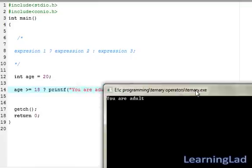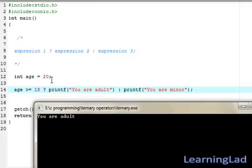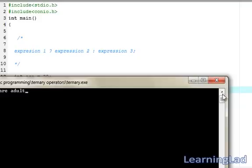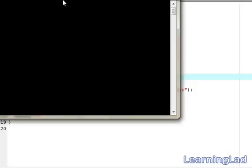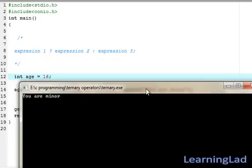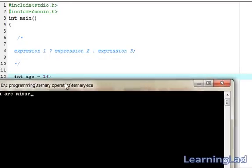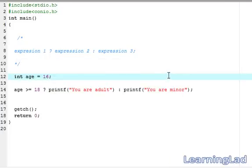Since age is equal to 20, which is greater than or equal to 18, it prints 'you are an adult'. Now let's change age to 16, save, compile, and run. As you can see, it now says 'you are a minor'.